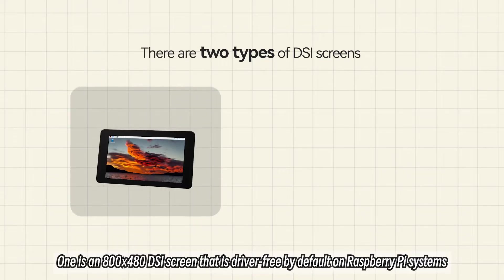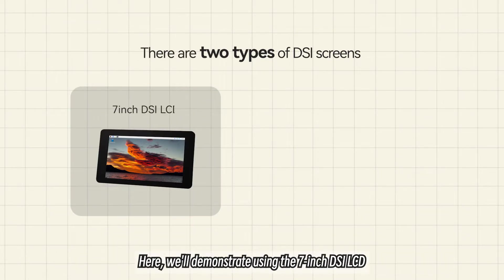One is an 800x480 DSI screen that is driver-free by default on Raspberry Pi systems. Here, we'll demonstrate using the 7-inch DSI LCD.